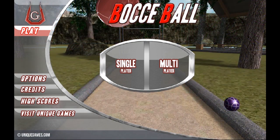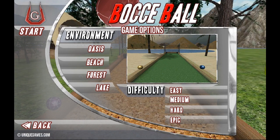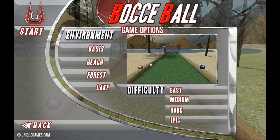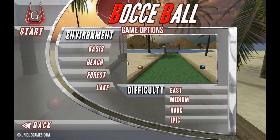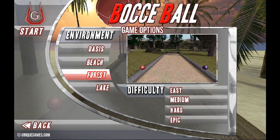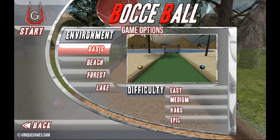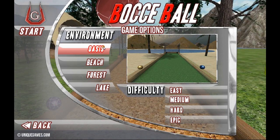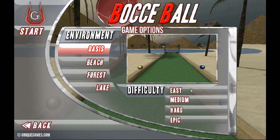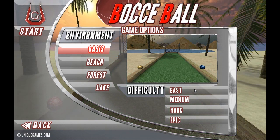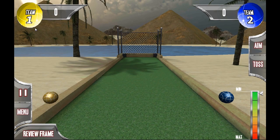Let's jump right into the single player version. Under our single player options we have four difficulty levels and four environments. On the right-hand side you'll see a preview window showing a preview of each environment. Right now you're looking at Oasis, here is the Beach, Forest, and Lake. Everything defaults to the first row, so you're seeing the Oasis scene and the Easy difficulty level. If you come in, select Single, and press Start, you'll go right into those defaults and start playing.